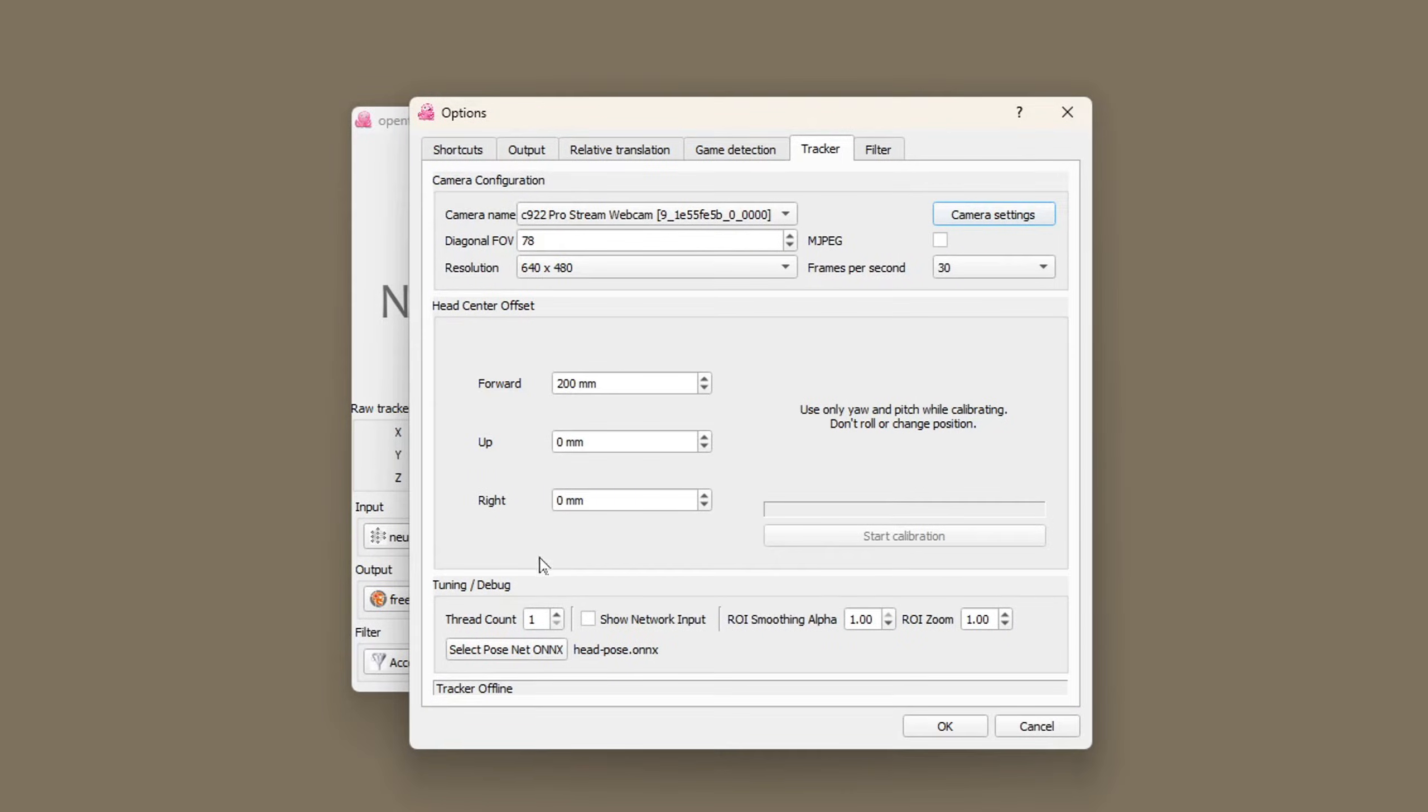The head center offset is important. We're going to come back to this section at the end when we calibrate the tracker.